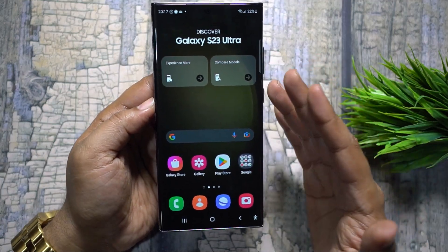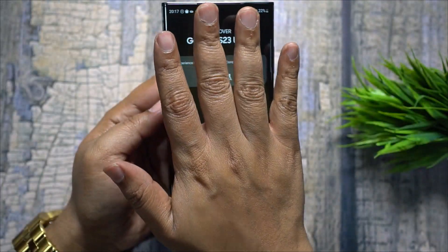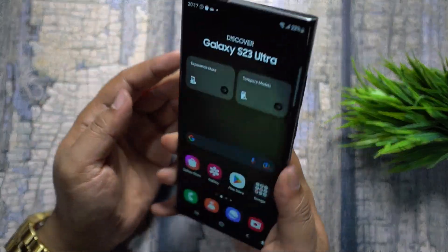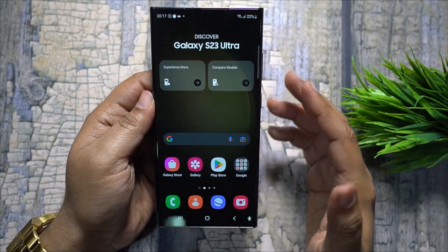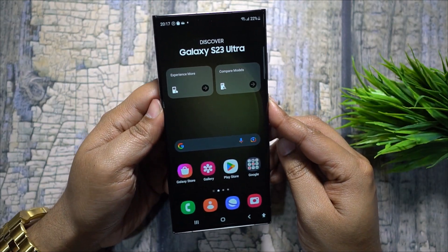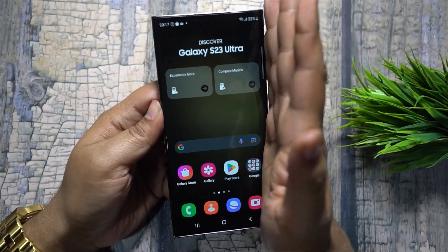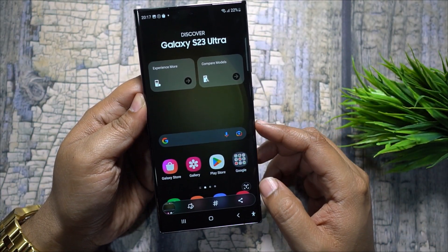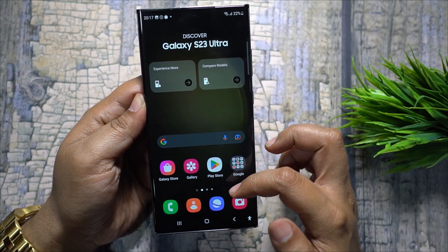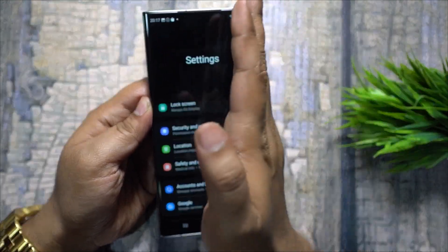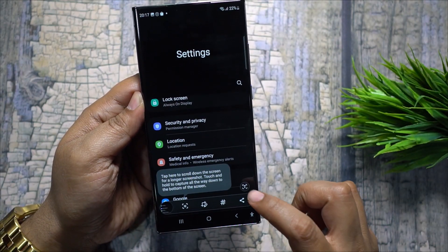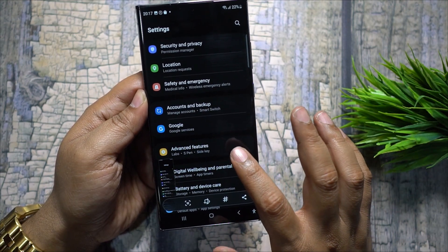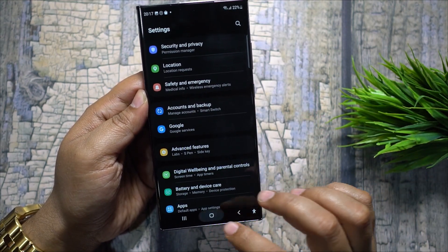When you get an incoming call, you can put your hand on the screen or flip the phone to silence or mute the ringtone, or press any hard key. Another trick is Palm Swipe to Capture — swipe your hand across the screen to take a screenshot. You can also enable Scroll Capture: after taking a screenshot, you get an option to scroll down and capture an entire web page.